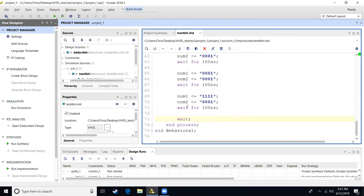This concludes how to write a simulation and test in different ways.